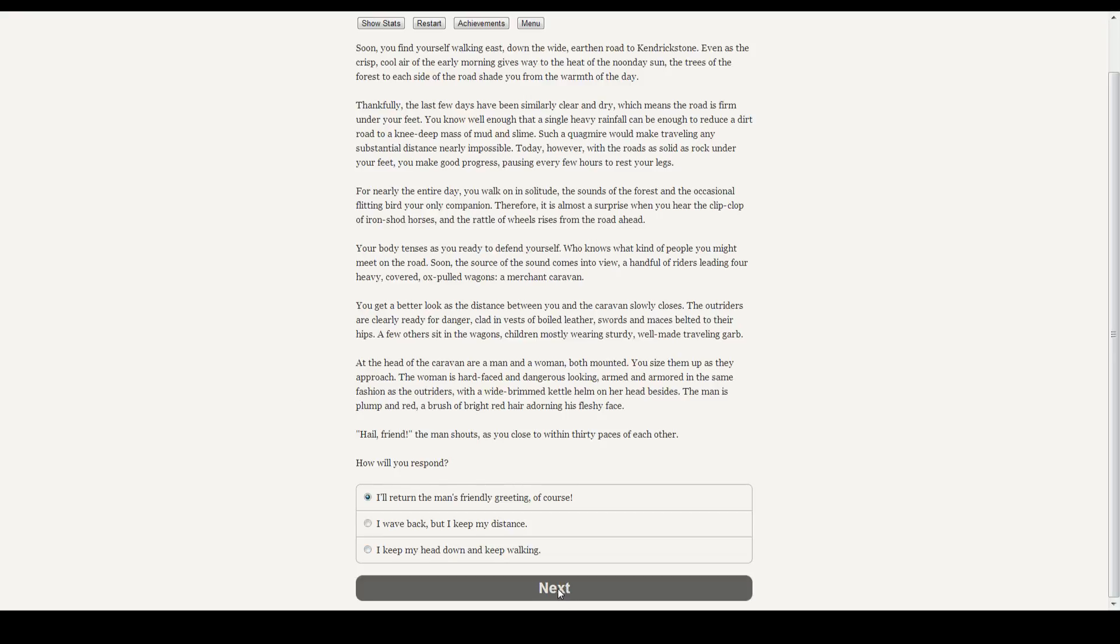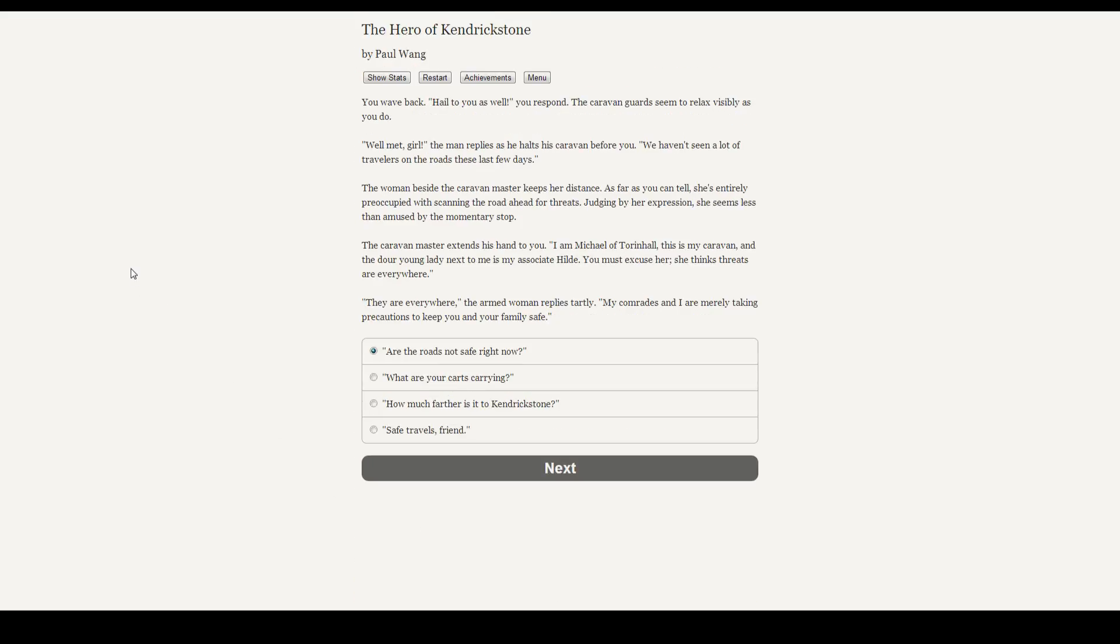The woman is hard-faced and dangerous-looking, armed and armored in the same fashion as the outriders, with a wide-brimmed kettle helm on her head besides. The man is plump and red, a brush of bright red hair adorning his fleshy face. Hail, friend! The man shouts, as you close within thirty paces of each other. How do you respond? I'll return his greeting. We're nice people. We're a bard. You wave back. Hail to you as well! You respond. The caravan guards seem to relax visibly as you do. Well met, girl, the man replies as he halts his caravan before you. We haven't seen a lot of travelers on these roads these past few days. The woman besides the caravan master keeps her distance. As far as you can tell, she's entirely preoccupied with scanning the road ahead of them for threats. Judging by her expression, she seems less than amused by their momentary stop. The caravan master extends his hand to you. I am Michael of Thornhall, and this is my caravan. And the dour young lady next to me is my associate, Hilde. You must excuse her. She thinks threats are everywhere. They are everywhere, the armed woman replies tartly. My comrades and I are merely taking precautions to keep you and your family safe.